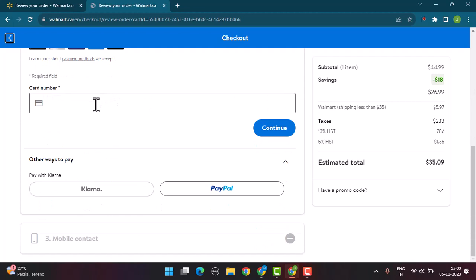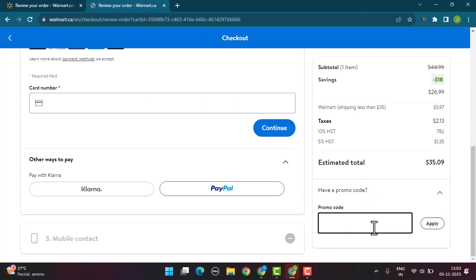In the bottom right corner, you can see there is a 'Have a promo code?' button. Tap on the arrow icon, type in the promo code, and then click on the apply button.